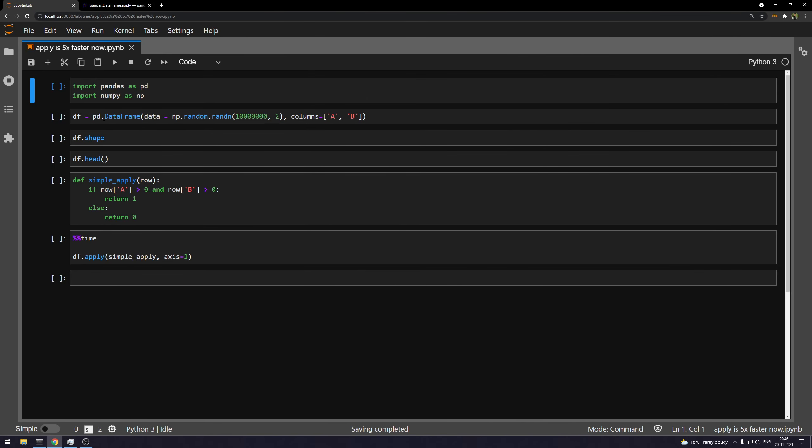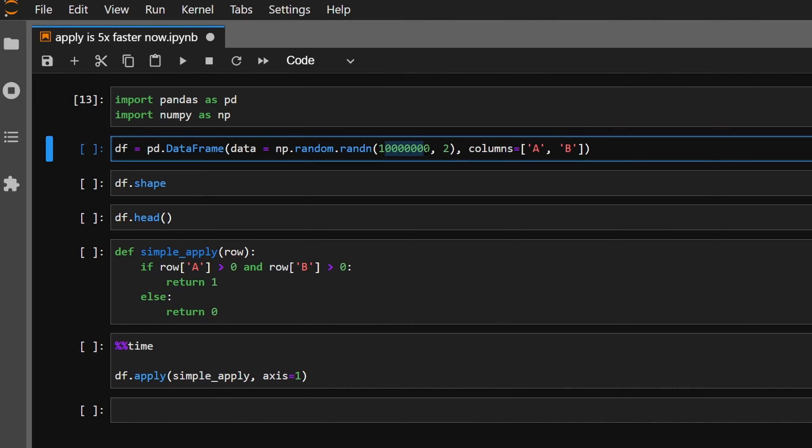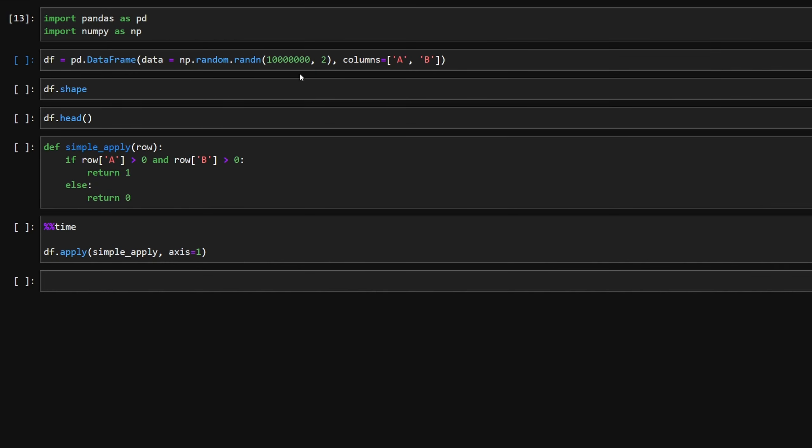We'll just directly jump into the example. So here I'm importing pandas and numpy, which you all might be aware about. Here I'm creating a data frame with 10 million rows and two columns. And I'm generating the numbers from a random normal distribution.